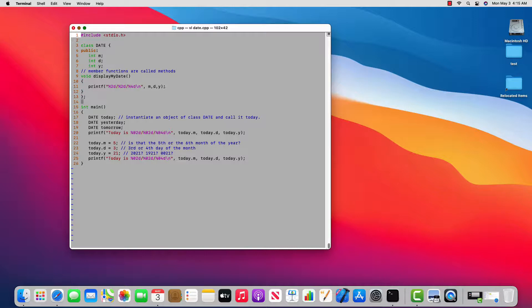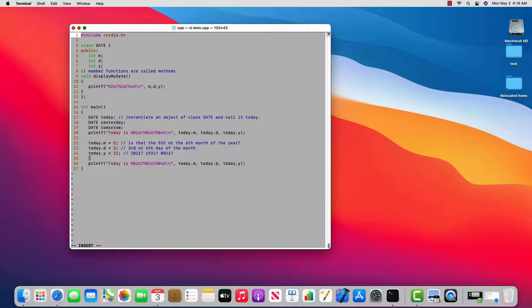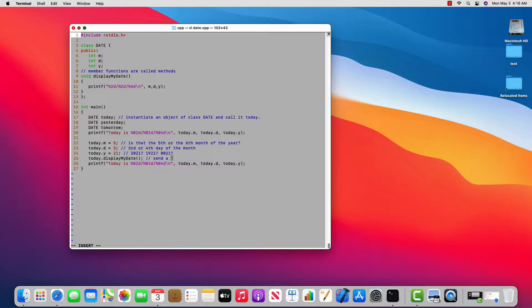All right. So let's give this a shot and see if this works. So by line 25, we have initialized the variables in today or the member data in today to say 5.321, even though that's not a valid date. So how would we actually call the function display my date? Well, we call it by saying today dot display my date. And we say this is we send a message to today.